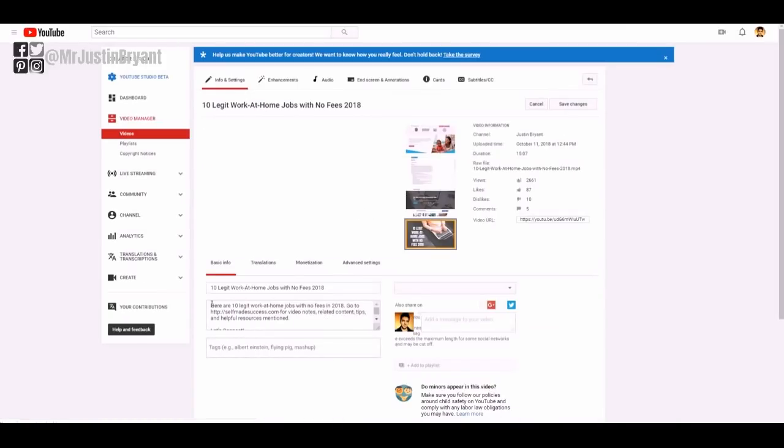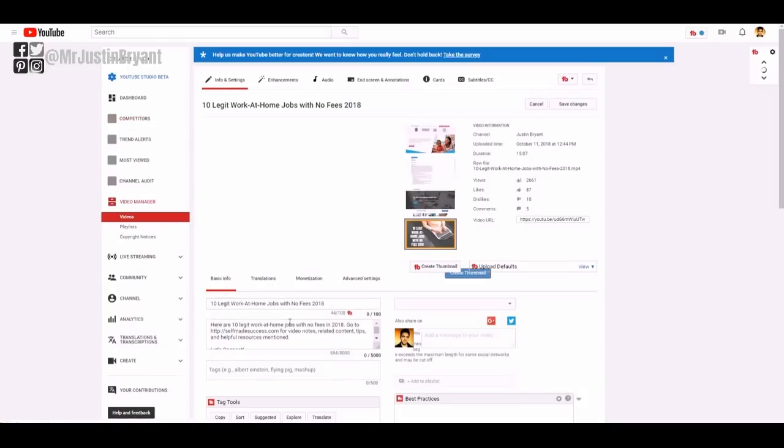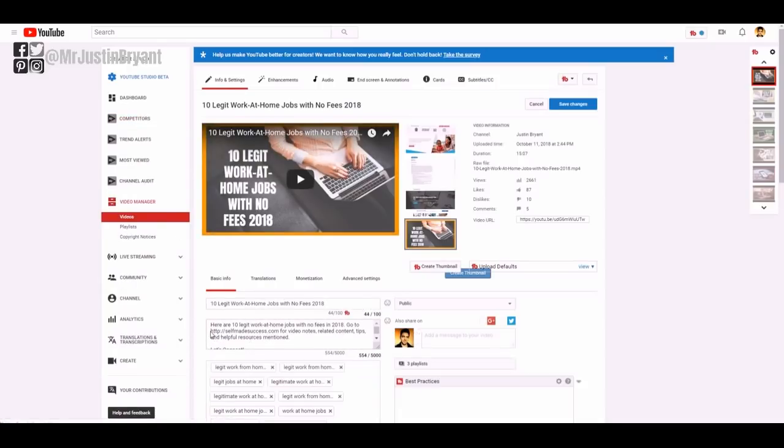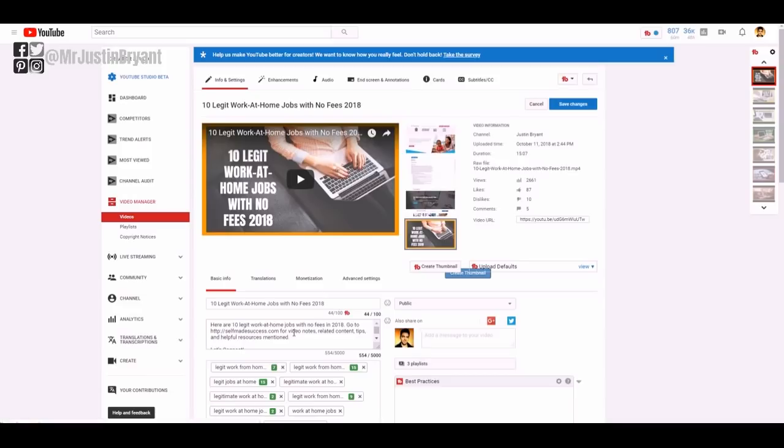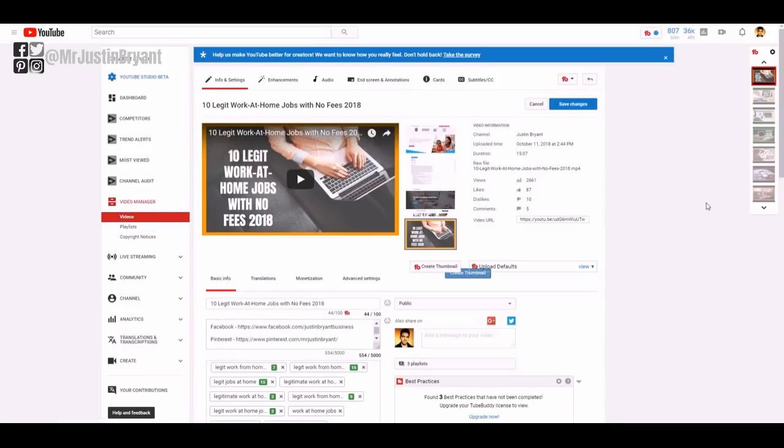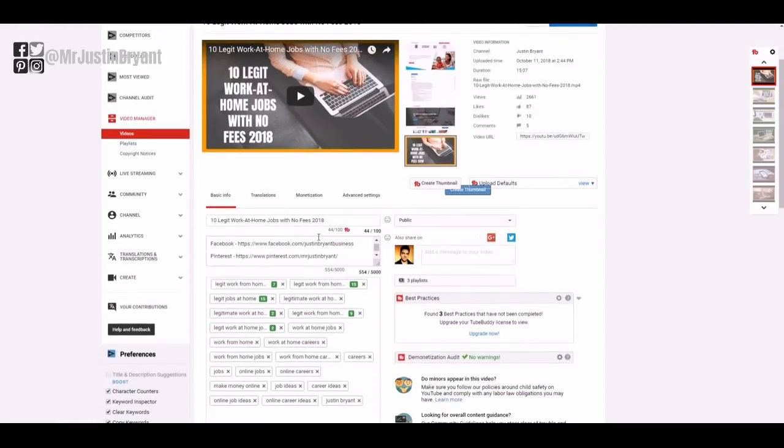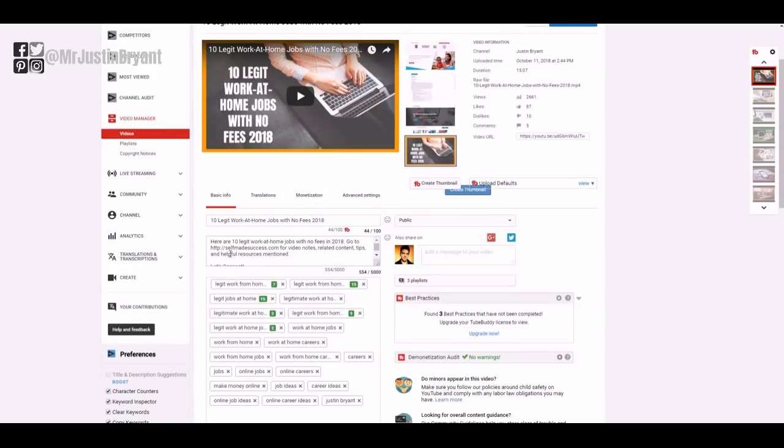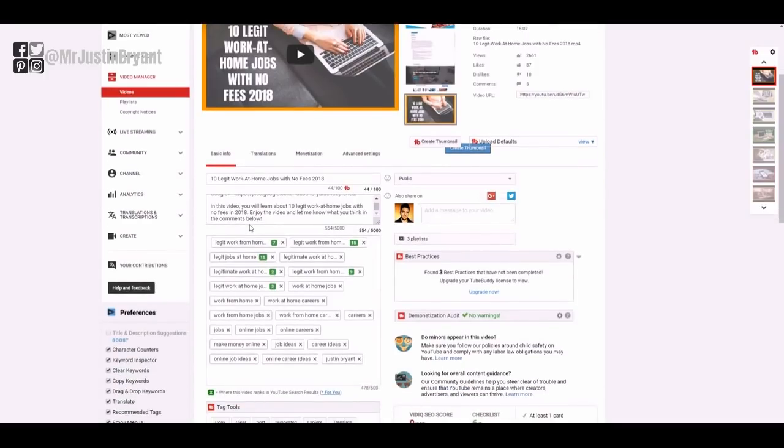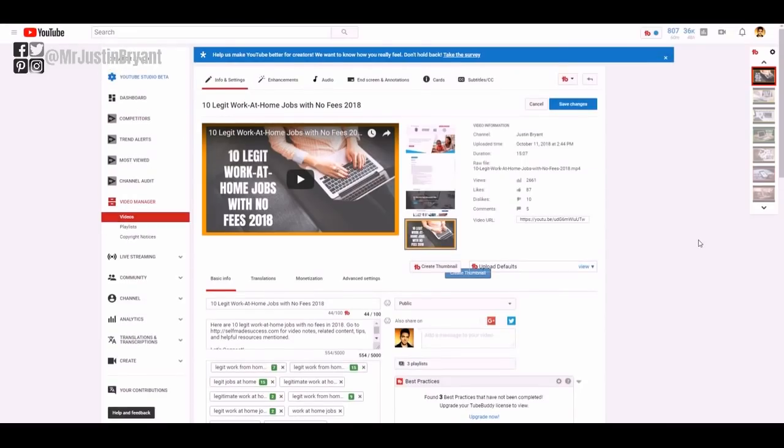I mention what the video is about and things like that. I usually have a show notes page link in the first couple sentences, but then I also have, if you scroll down and see right here, I have links to my social media profiles and a little more about the video.